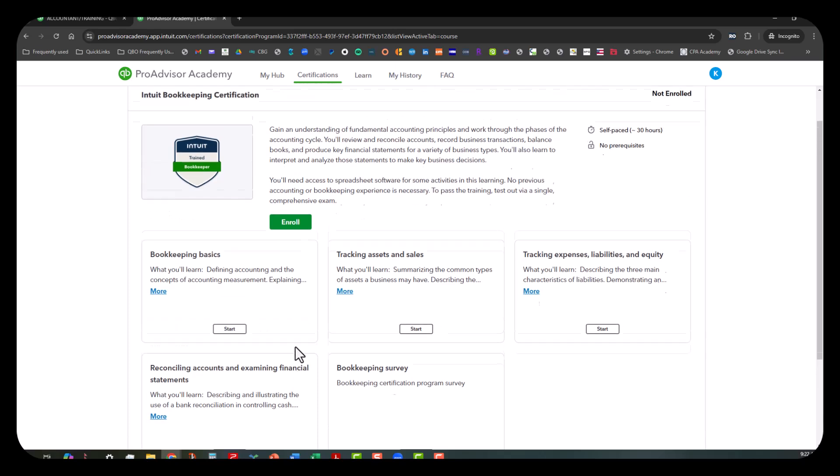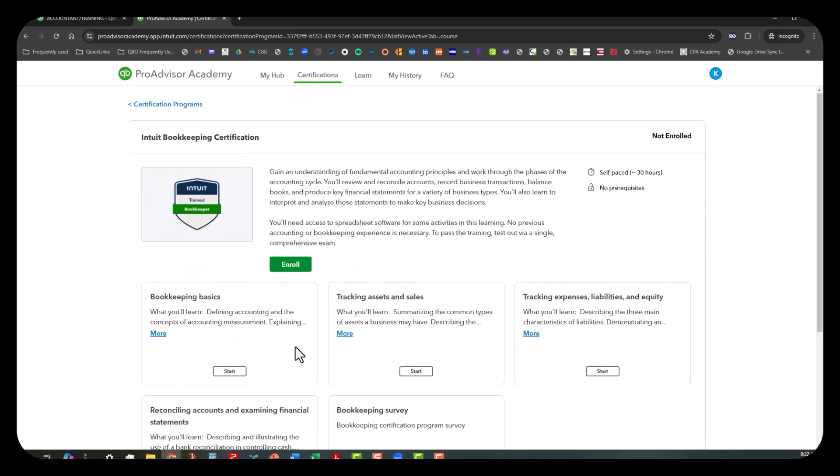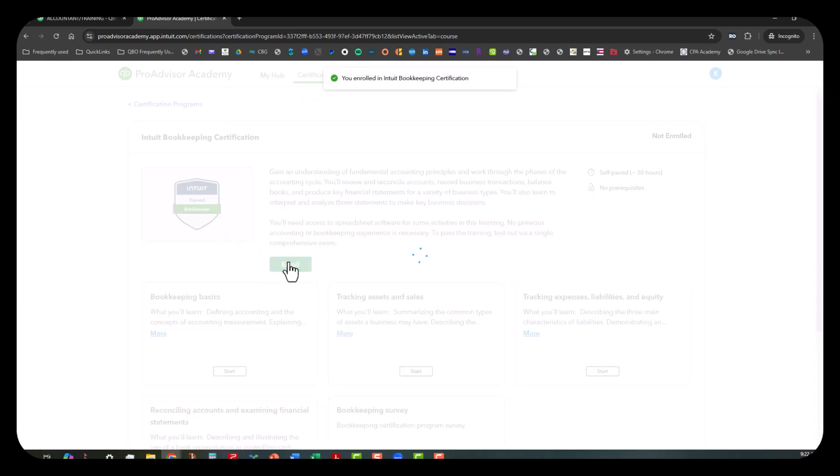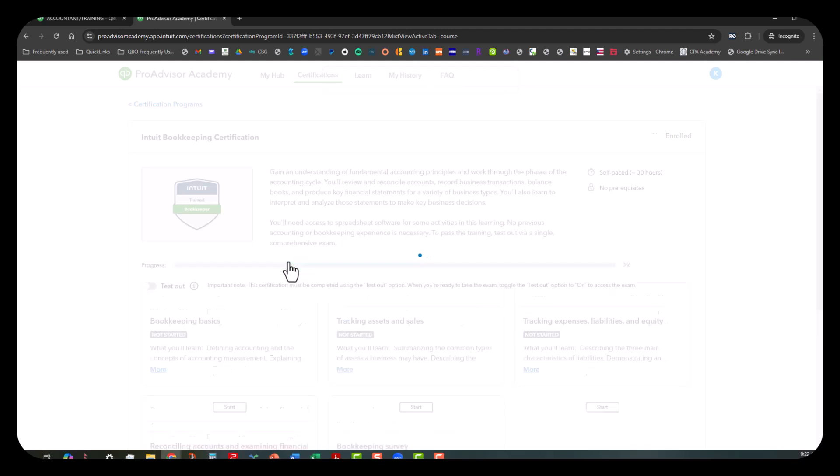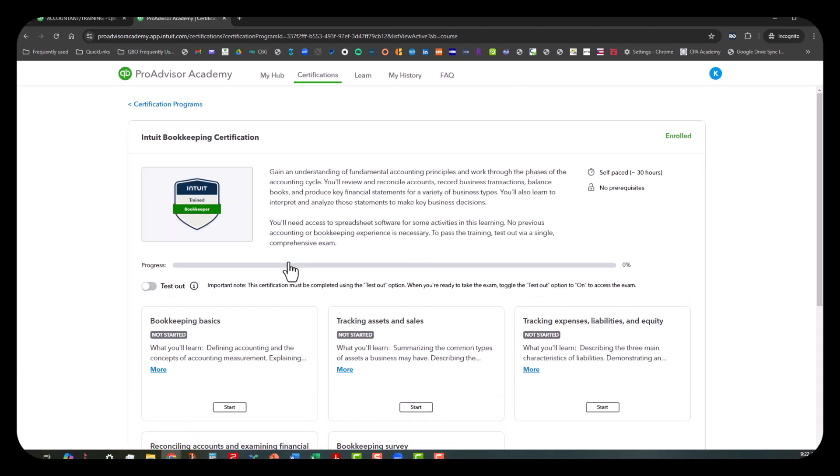What I want to do is scroll back up again because I'm going to go ahead and click on Enroll so that it will take me into the actual course where I can actually start. And look at this—we talked about this in my last video where I covered the ProAdvisor Academy—it allows you to test out if you don't want to go through any of the trainings at all.